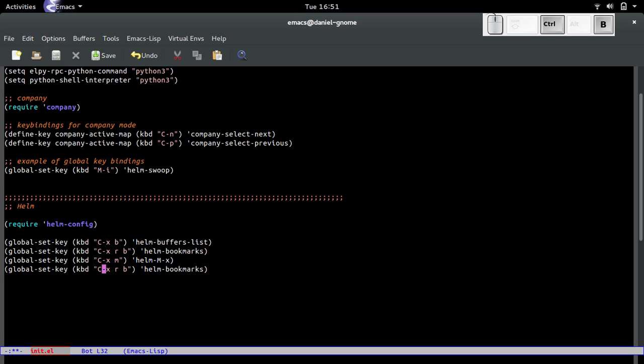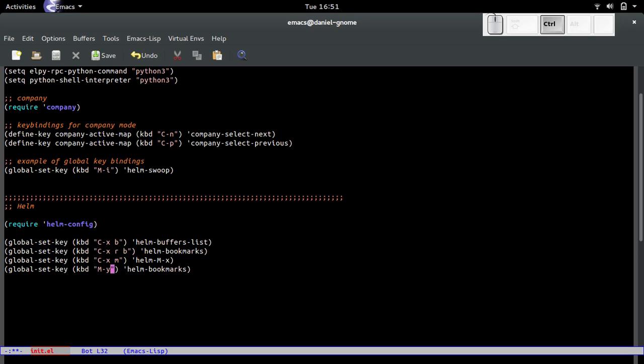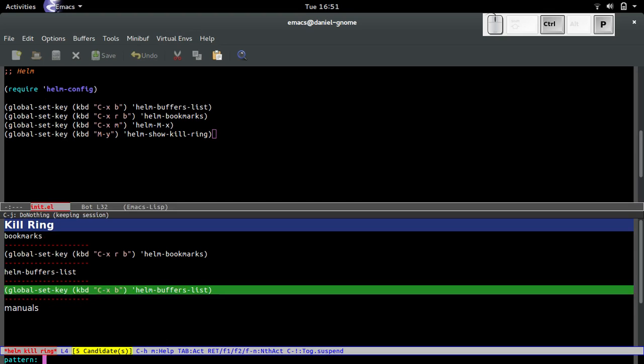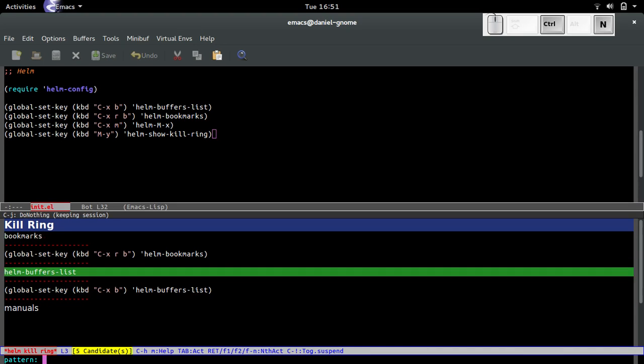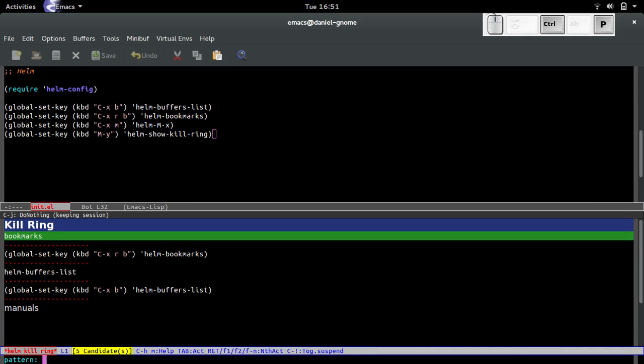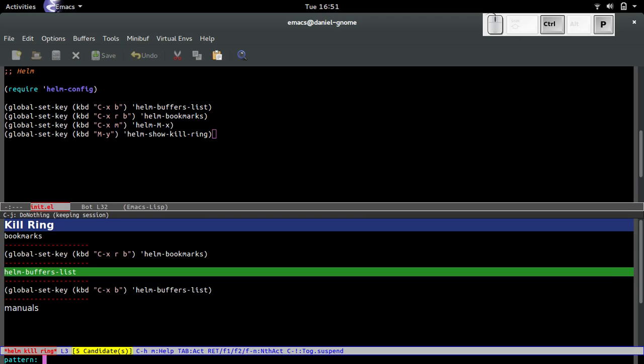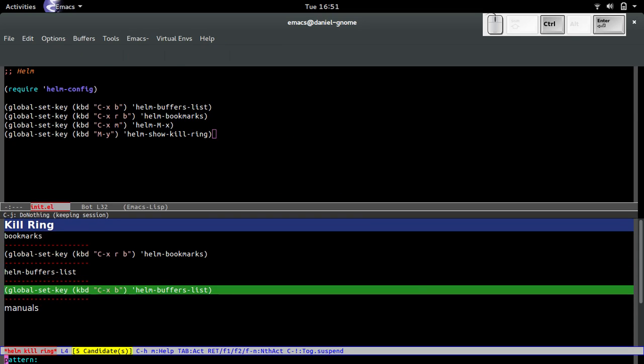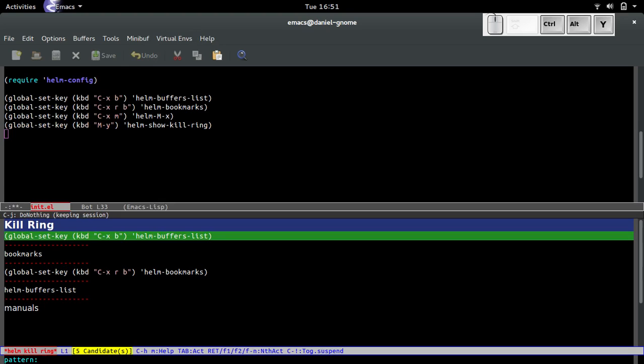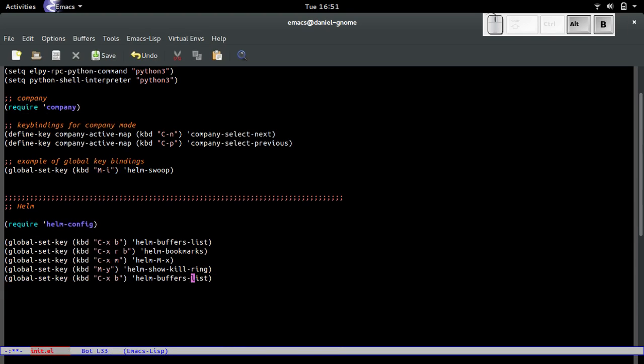The next one is meta-Y for helm-show-kill-ring. Save it, evaluate it, and meta-Y, bam. It shows you everything that you copied before. You can simply scroll up and down and select which one you want. It's pretty awesome. I like that because I can choose and know which one I'm going to instead of manually doing it, because I'm lazy.